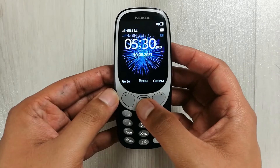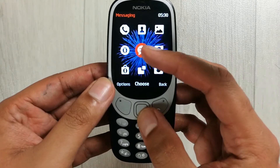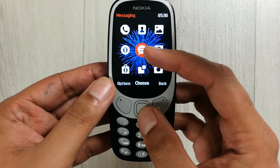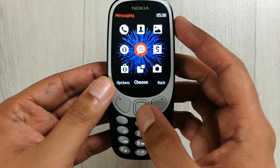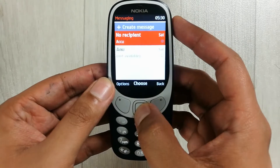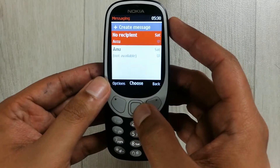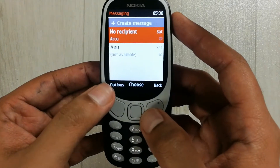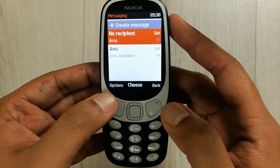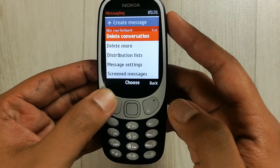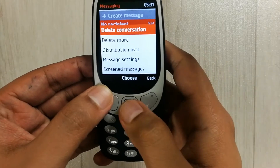First of all you have to go to the menu. Once you enter into the menu, the very first thing you will see is the messaging icon, so just select it. Once you enter into the messaging you see the options, so just press this button.